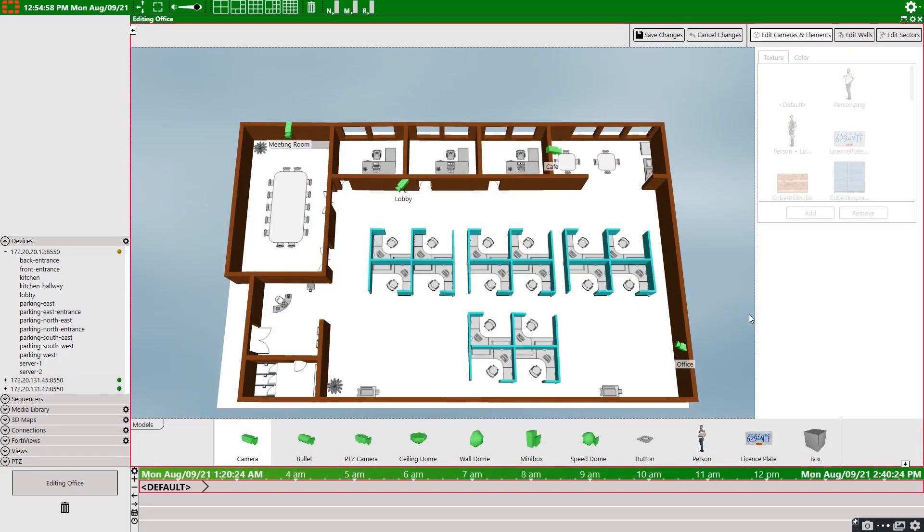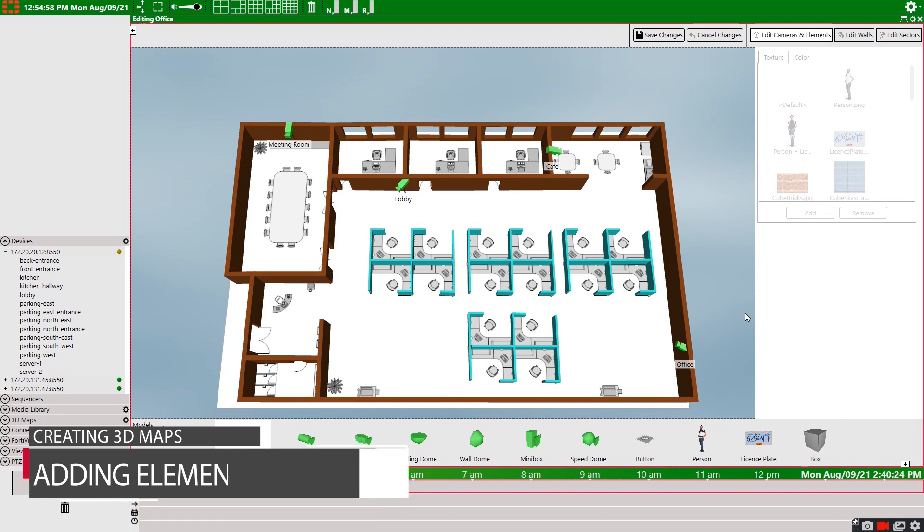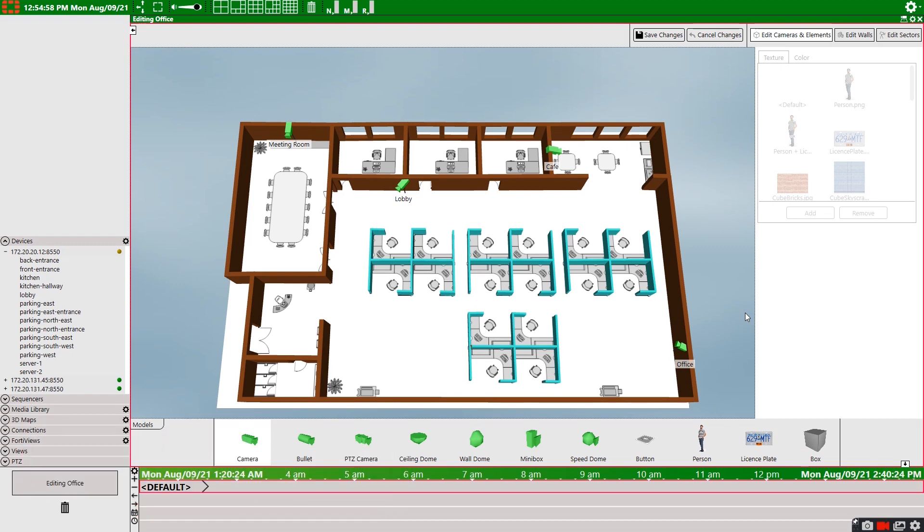With the walls all completed and our cameras on the map, let's add a few extra elements. I'll add our security guard, Frank. He's always in the lobby and he doesn't really go anywhere.